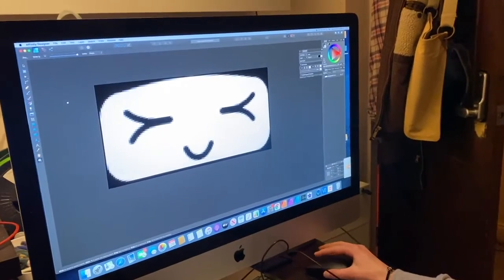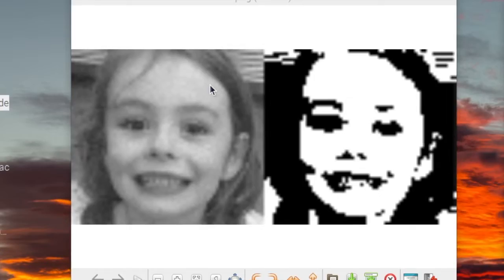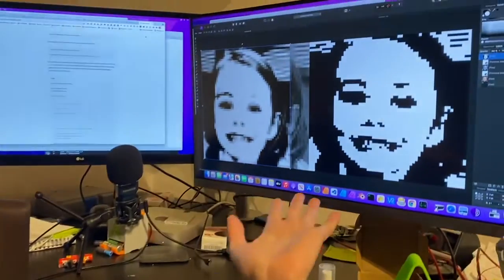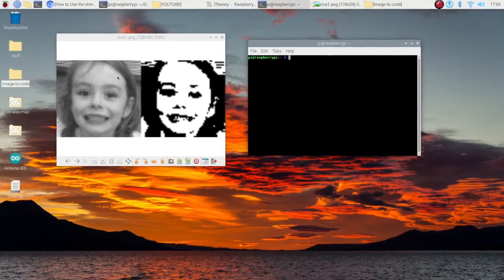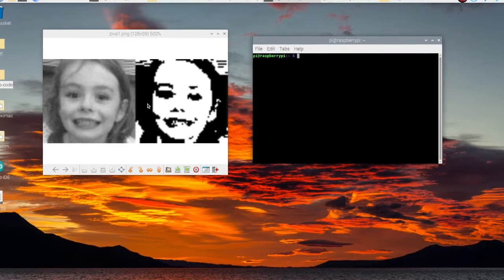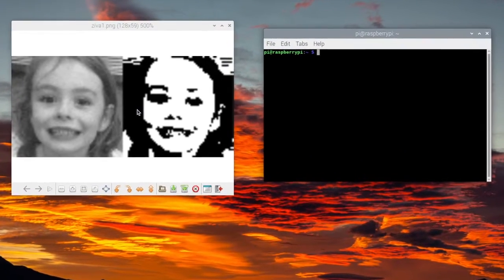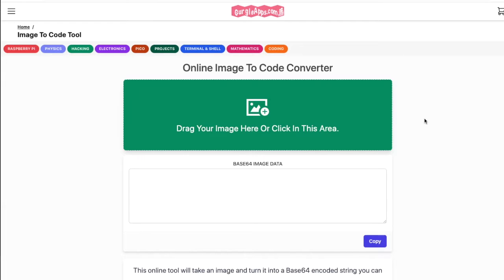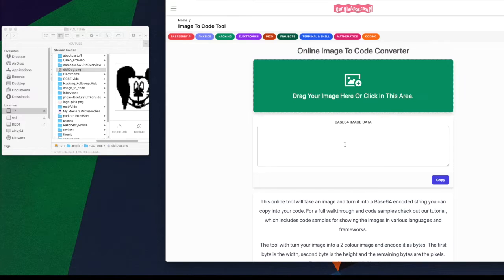Use the application of your choice to create your black and white image — for example, I'm using Affinity Designer on the Mac and Inkscape on the Raspberry Pi. Then use our tool to convert your image to code. I'm using a picture I took of my little sister, turned it black and white, and shrank it to 128 by 64 pixels. You have two options: our terminal command or our online tool on our website.